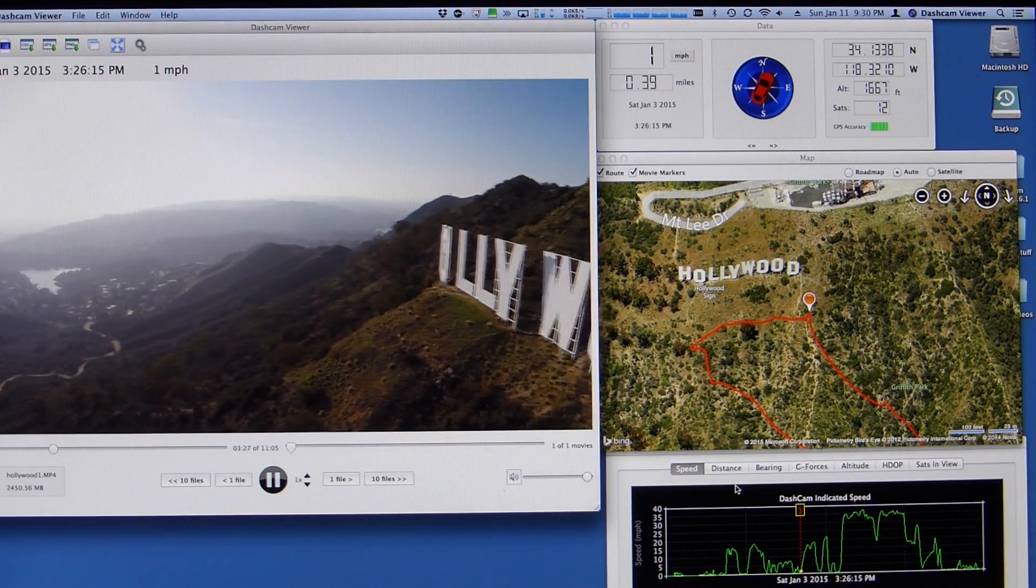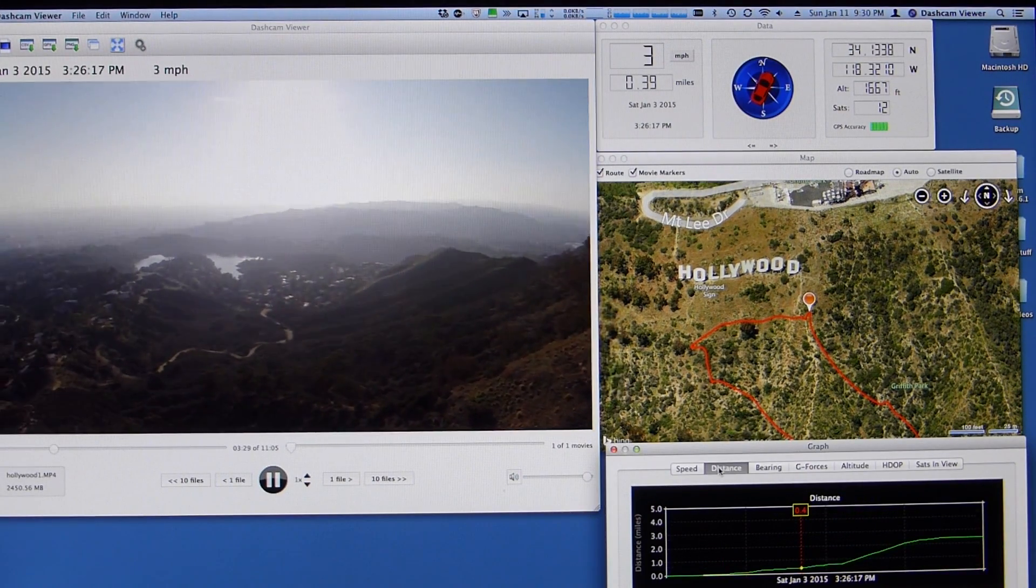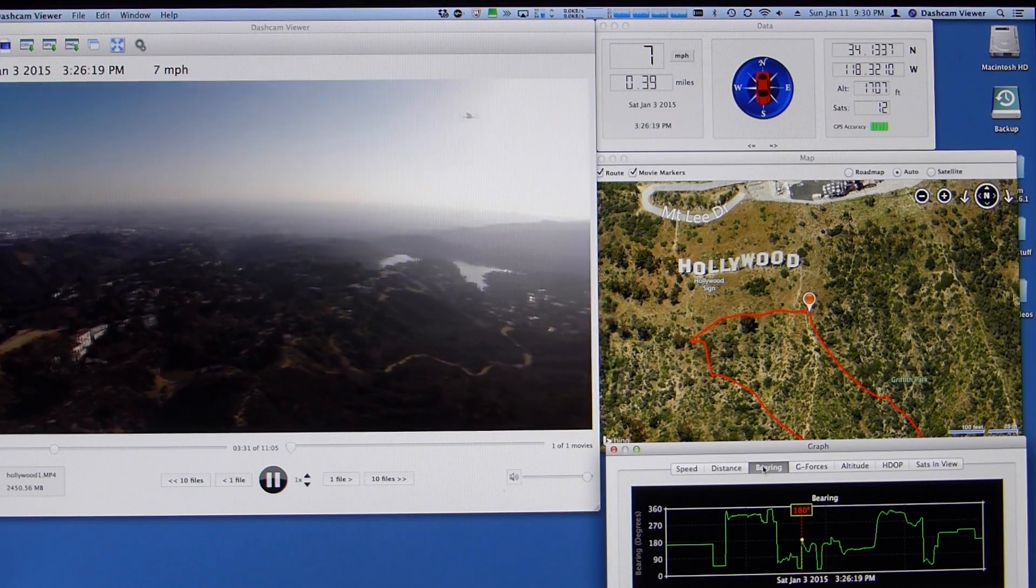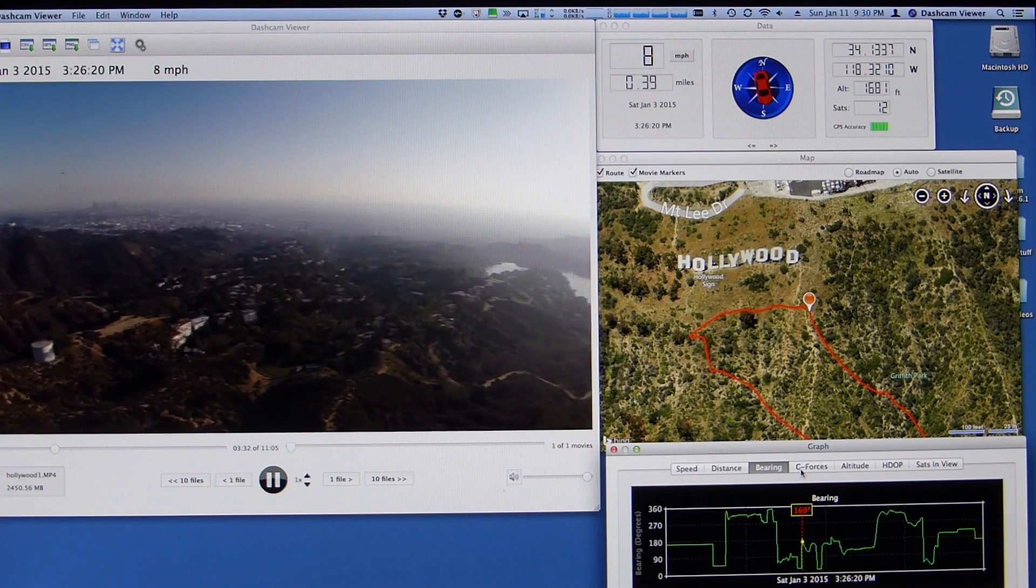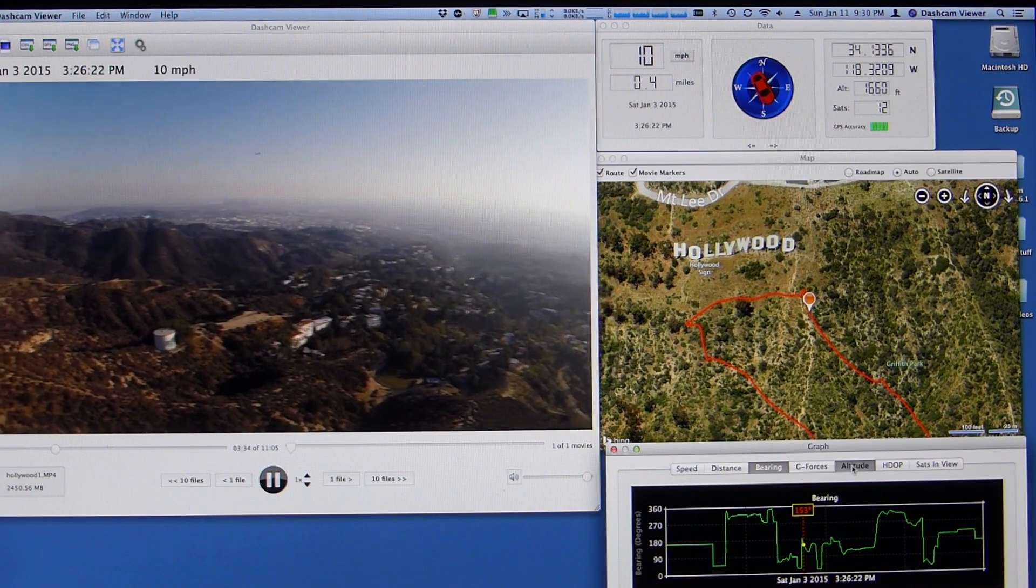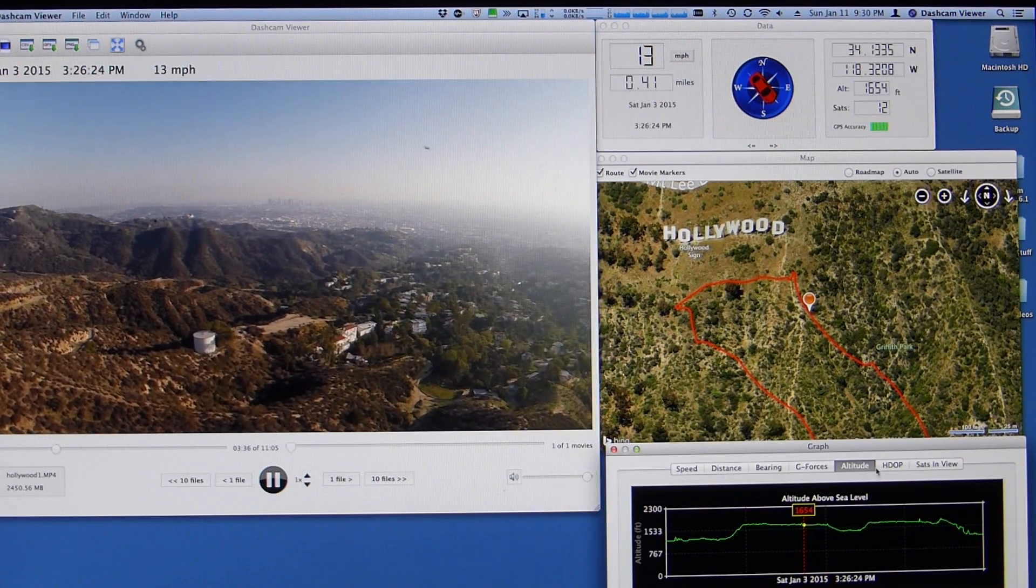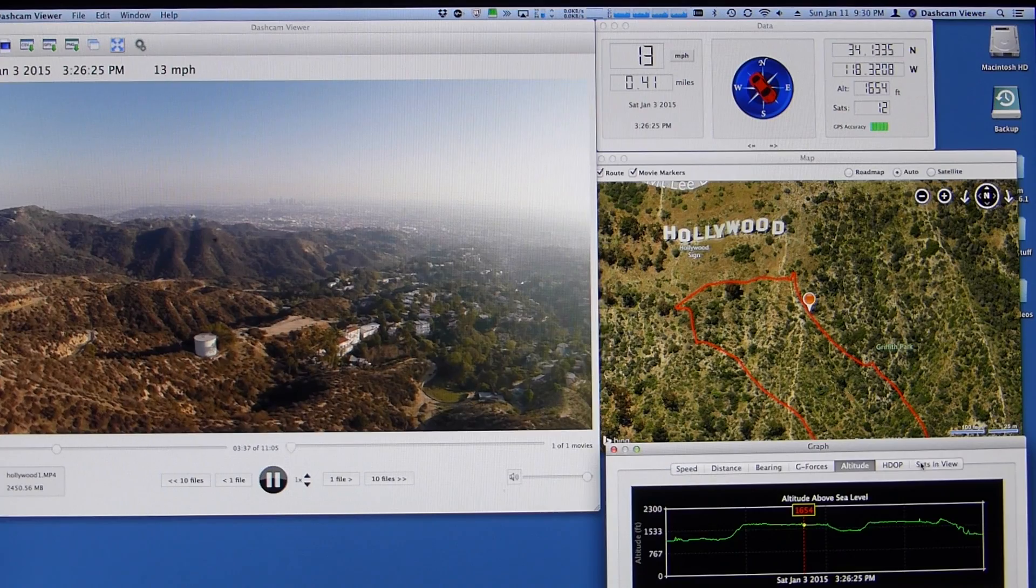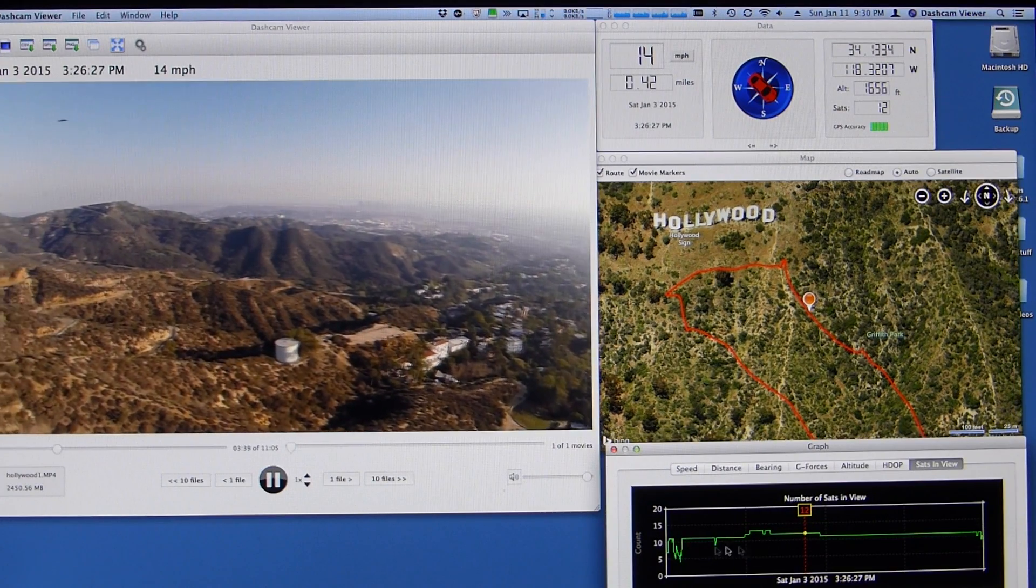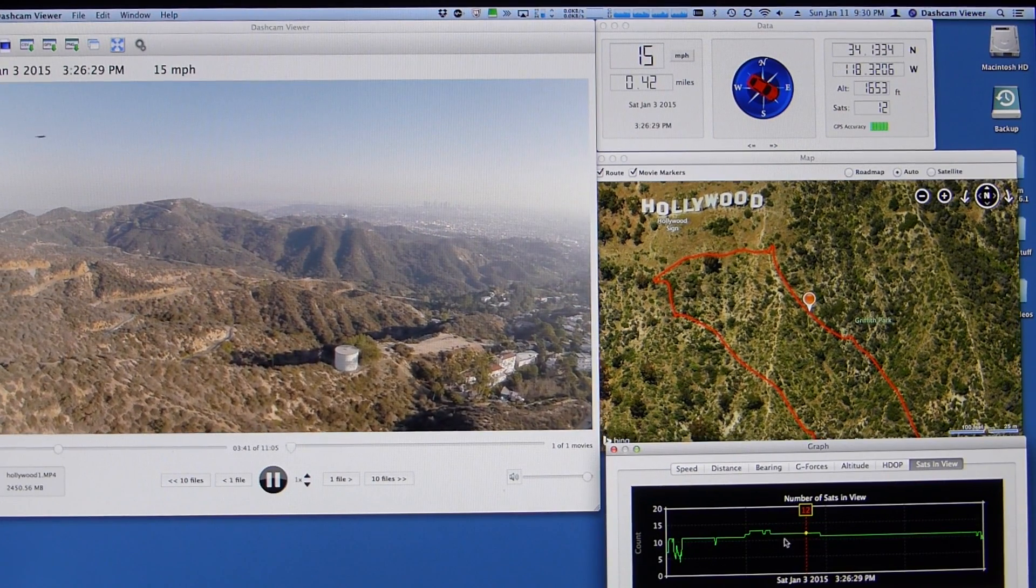Down here are the graphs showing speed, distance traveled, bearing, changes in bearing or direction. Here's the altitude graph. And the number of sats in view, which was pretty constant, at about 12, 11, or 12.